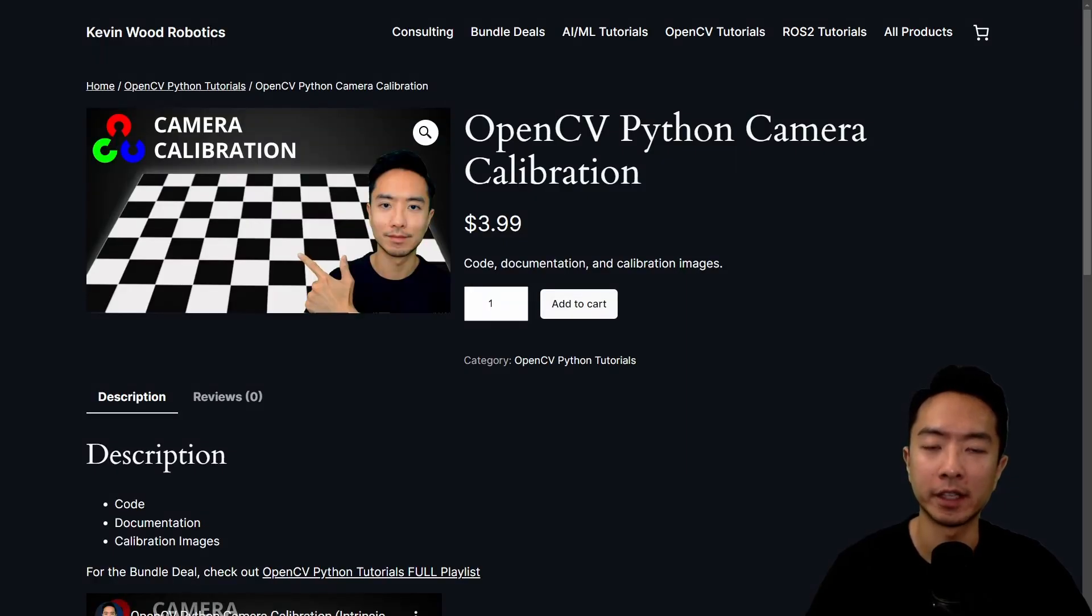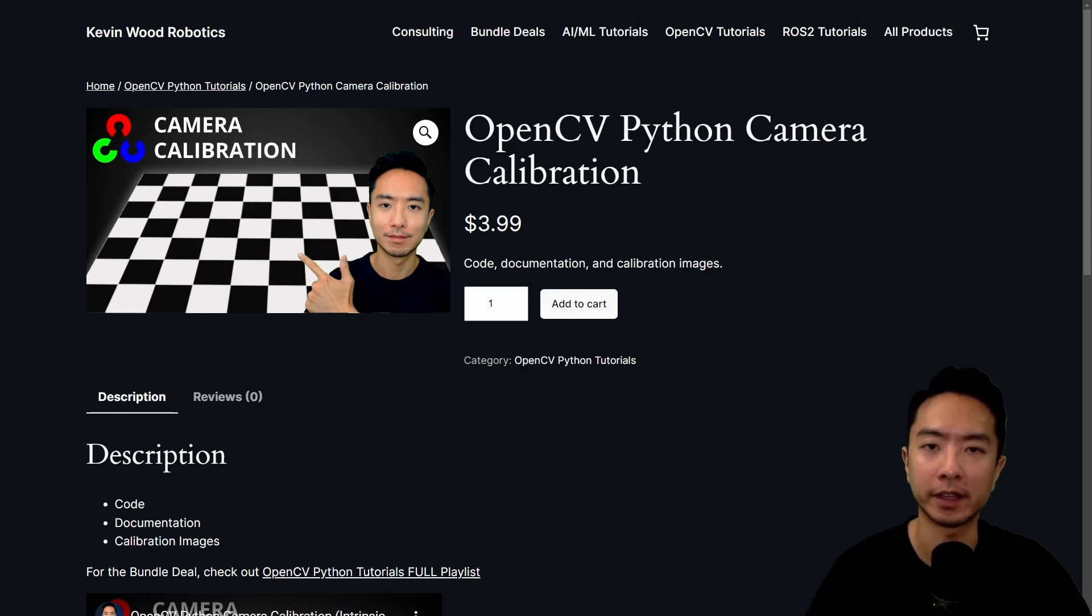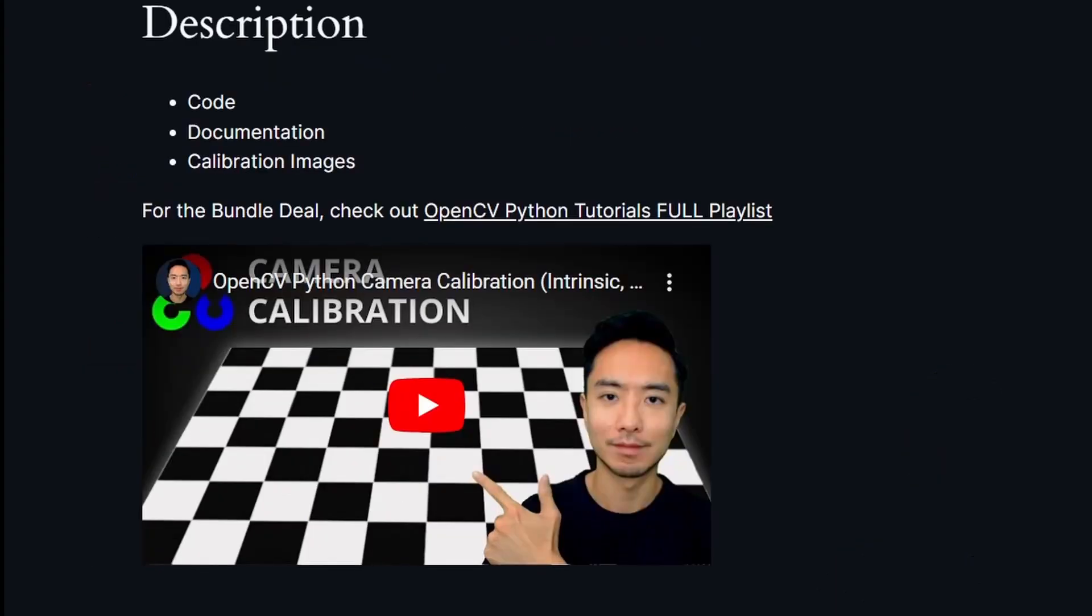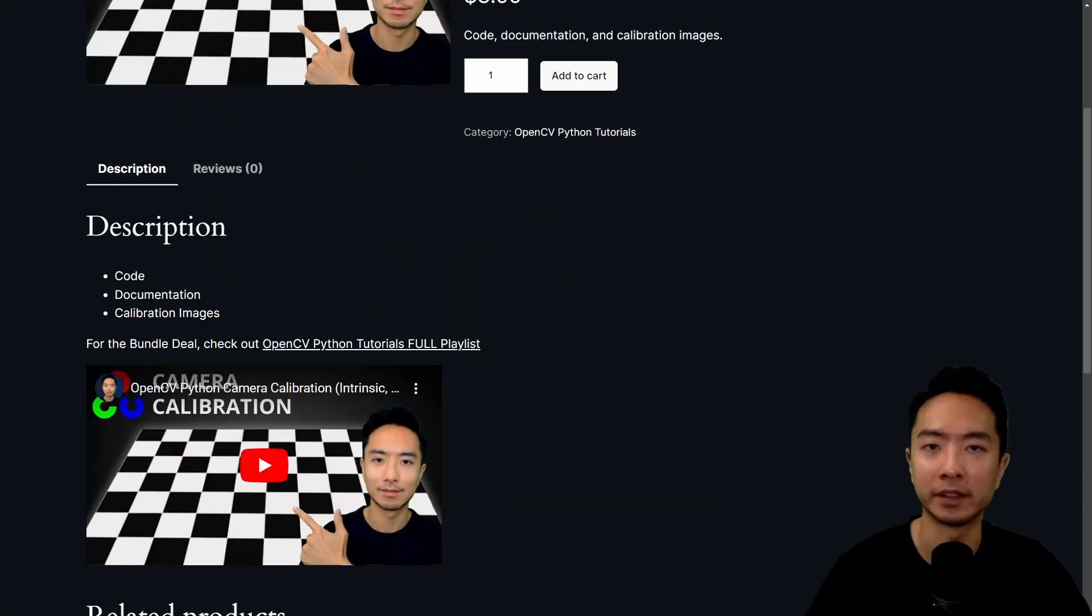You can come to my website here—I'll put a link down below—and download the camera calibration app. If you want a more in-depth overview of the code, I have another video where I talk about all the details.